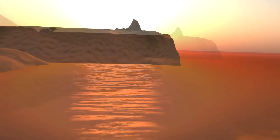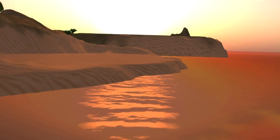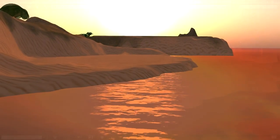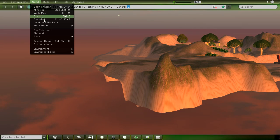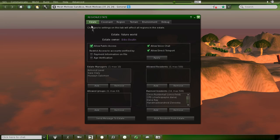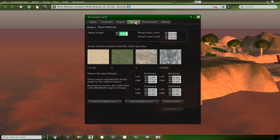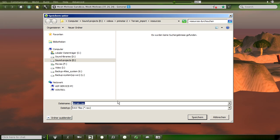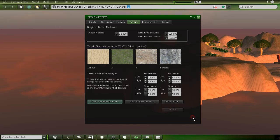Please note that only region owners can upload or download terrain files. The download option is located in the terrain tab. Click on the Download Raw Terrain button and select a destination on your local disk. Be patient — the download can take up to 2 minutes. You can also find ready-made terrain files on the internet; links are in the written documentation for this tutorial.